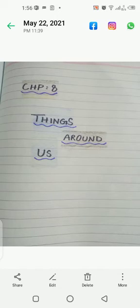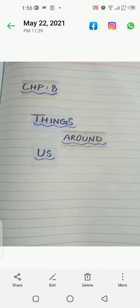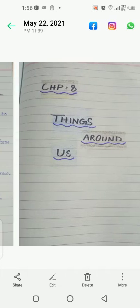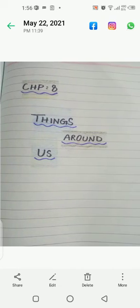We will be excluding some question answers in this chapter. So first of all, you have to do a title page for Chapter 8.